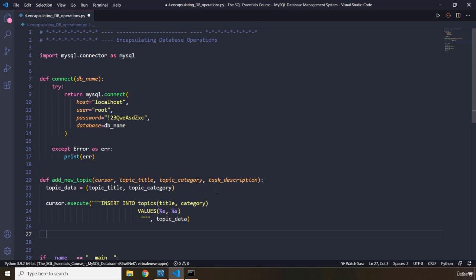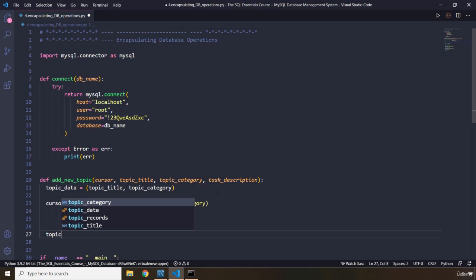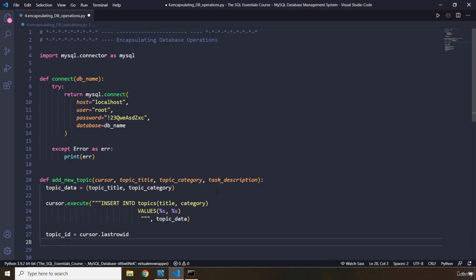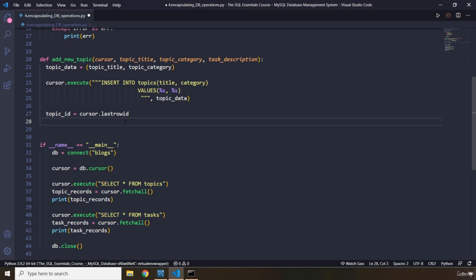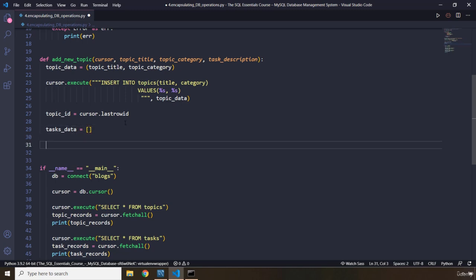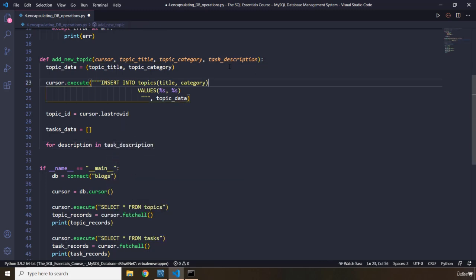Then we are going to grab the topic id because we need that as well. So topic_id is going to be cursor.lastrowid. The lastrowid is going to be the topic id for the next item that we are trying to add. Now I'm going to create the tasks as well. So tasks_data is going to be equal to an empty list because we are going to insert all of them into this list. Let's iterate over our description: for description in task_description. Remember, we passed in task_description there.